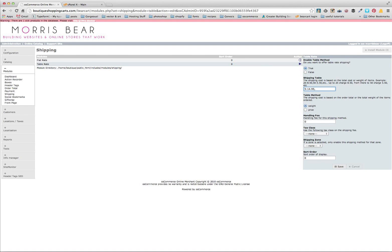So then we want to include a comma which separates our different shippings. Then we'll go with a weight of 15, colon, $9.95, and you can just keep going on.